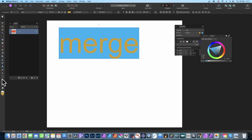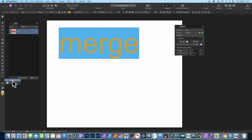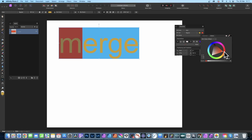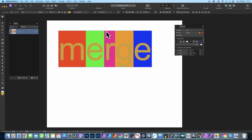You can also change the color for individual characters. Go over here, select the artistic text tool, and select a character — the 'M'. You can see it's blue like the others; click and set it to red. You can repeat that for each character. You can also convert the text to curves.